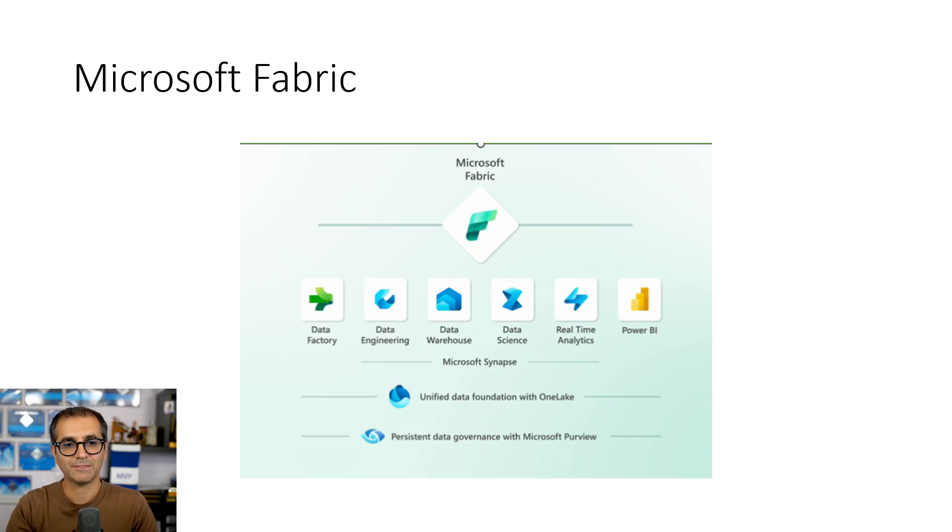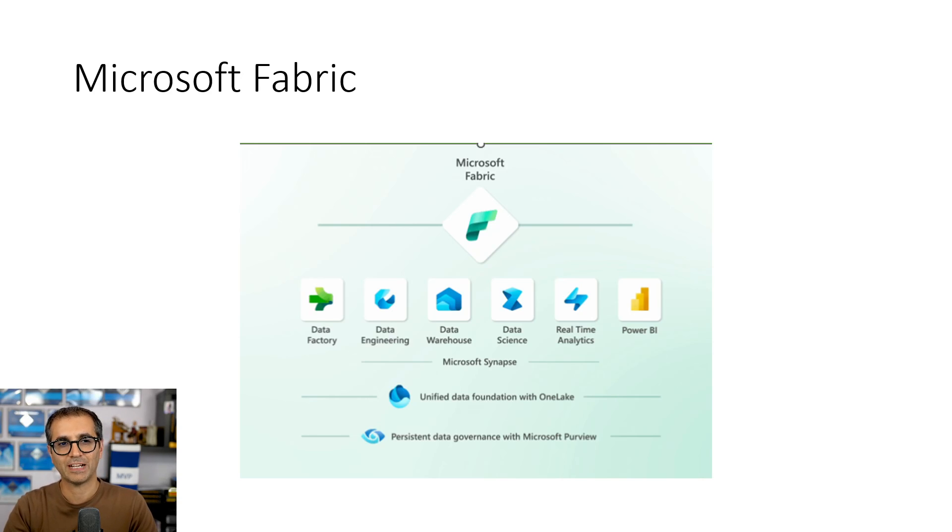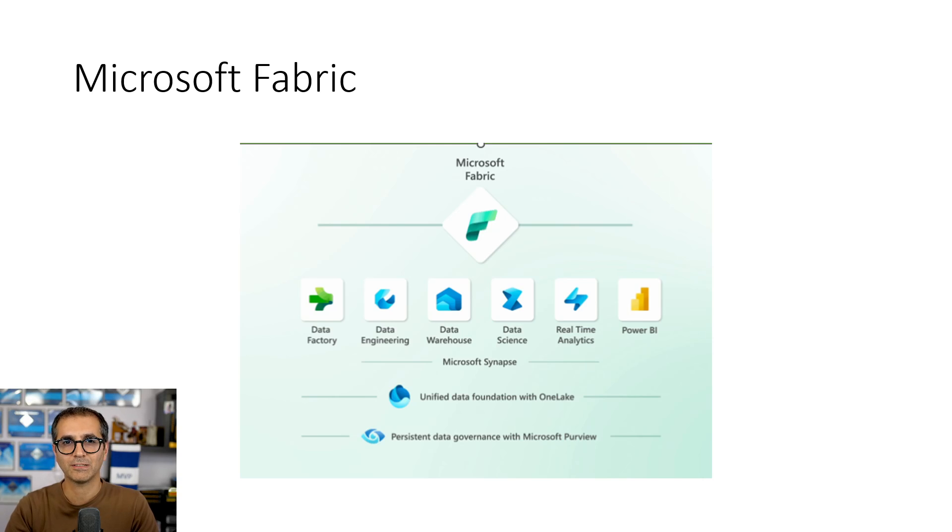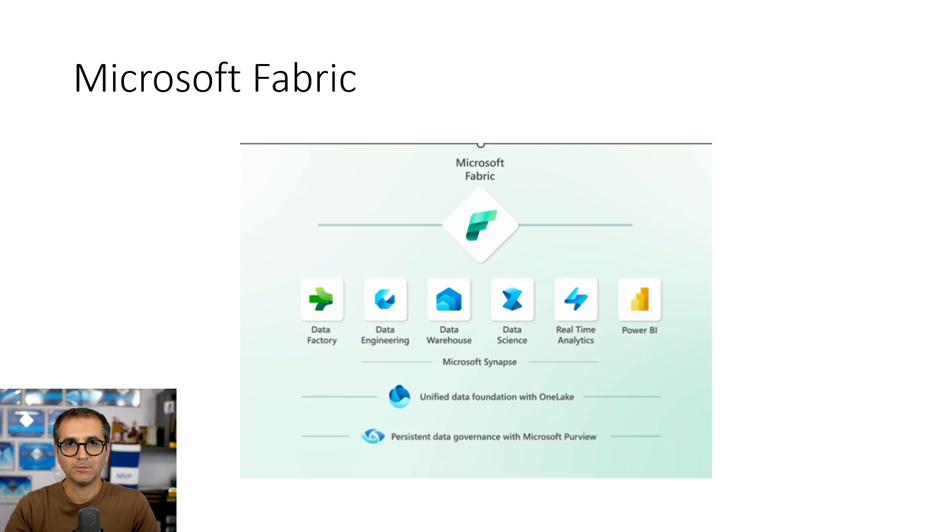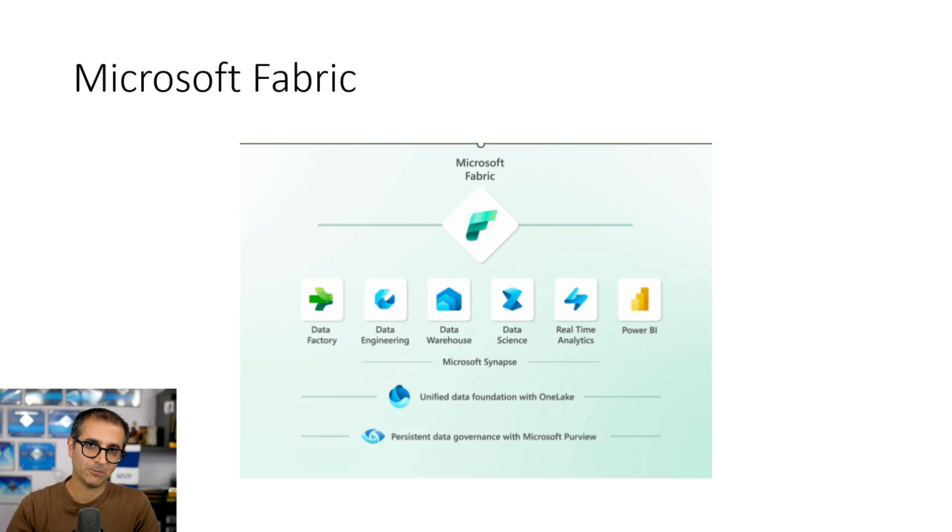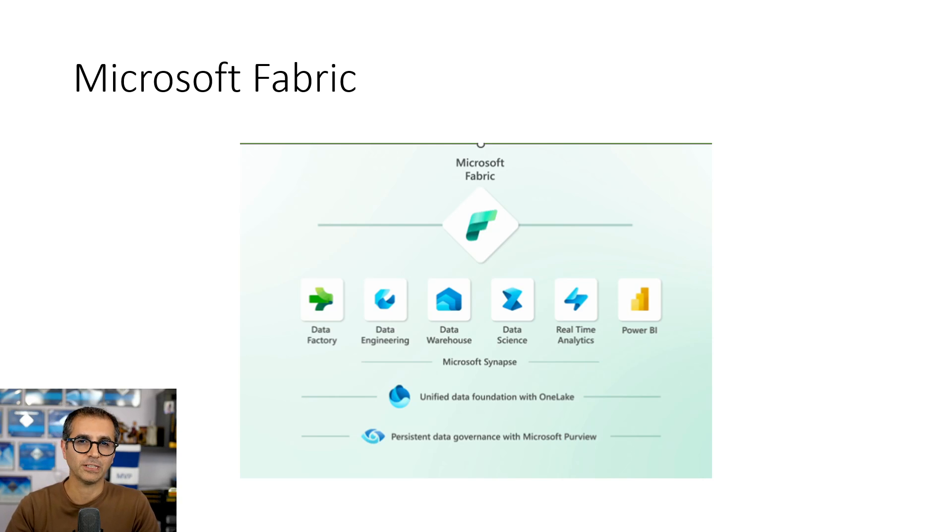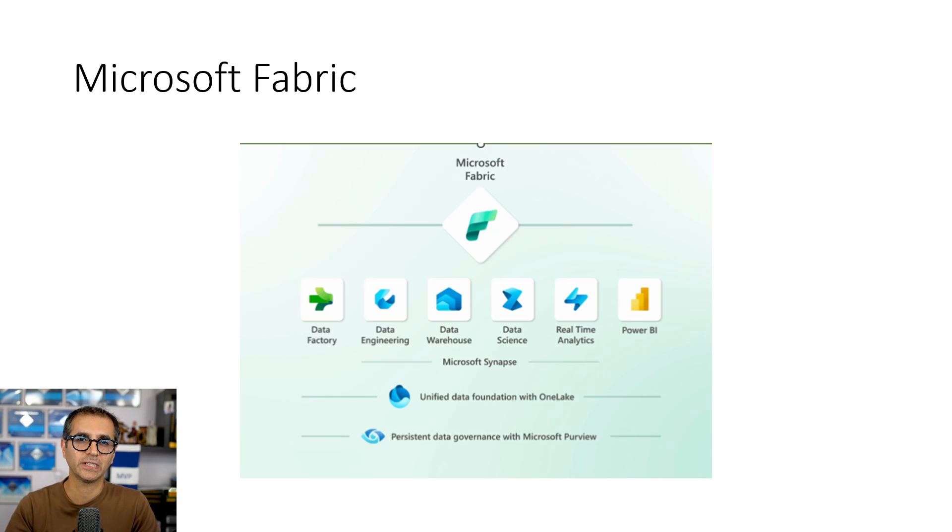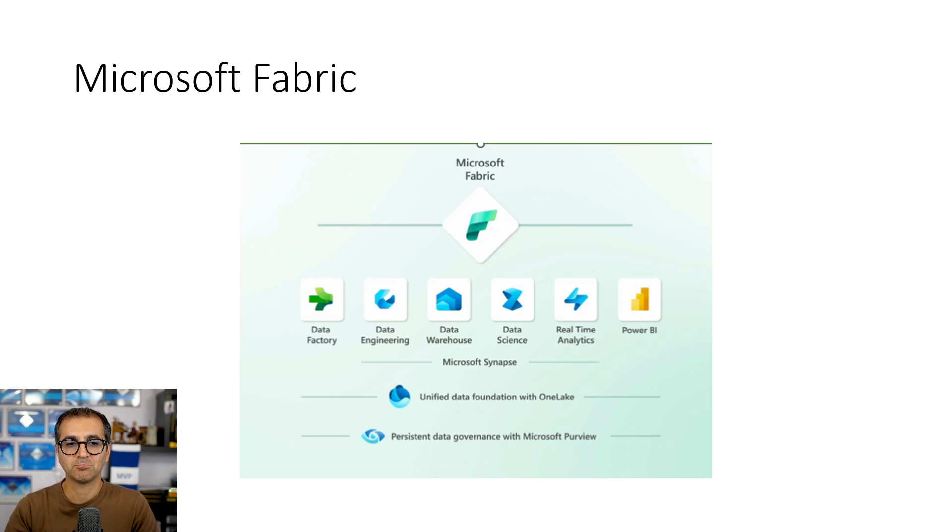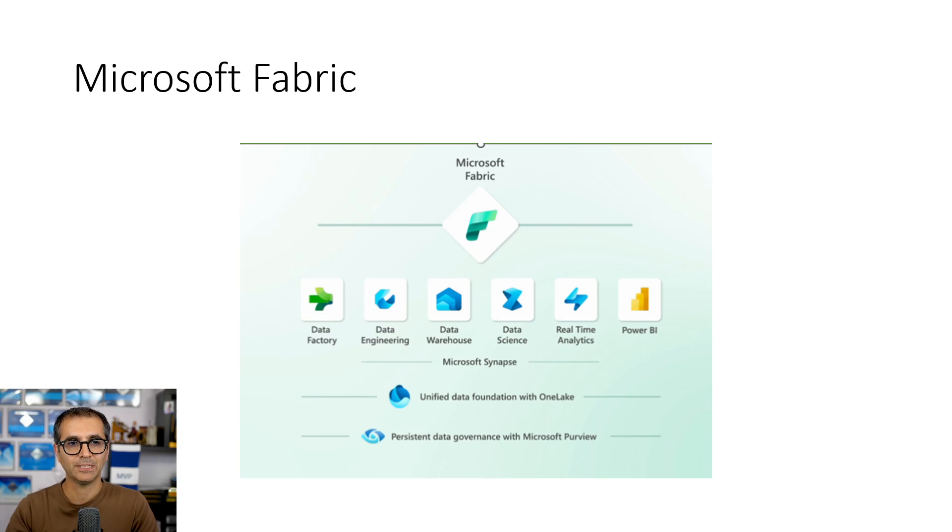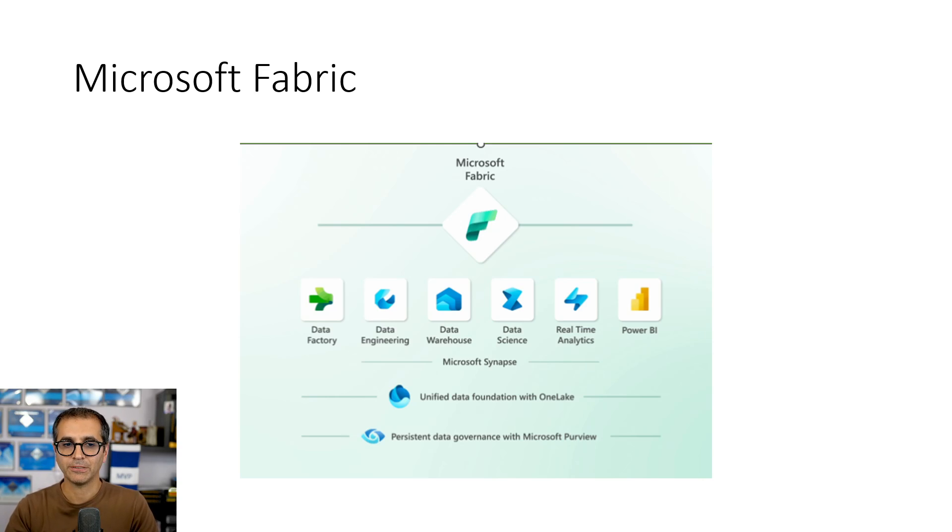To understand Data Factory it is best to first understand what is Fabric. Fabric is a Microsoft end-to-end software as a service cloud-based data analytics offering. This includes components or workloads for data integration, data storage, data engineering, data warehousing, and the BI part of it. For example, the BI part is Power BI and I have explained that in detail in another video.